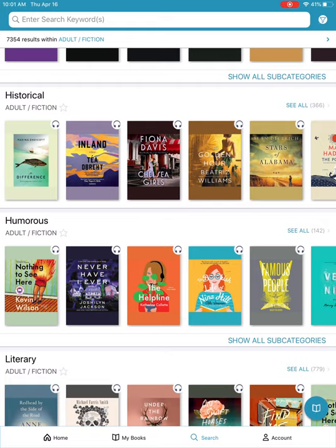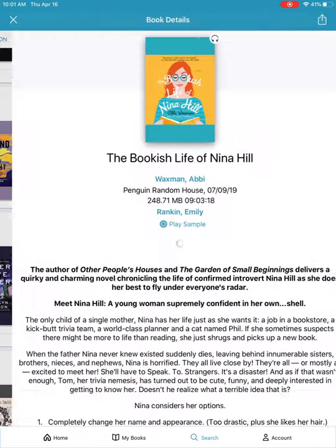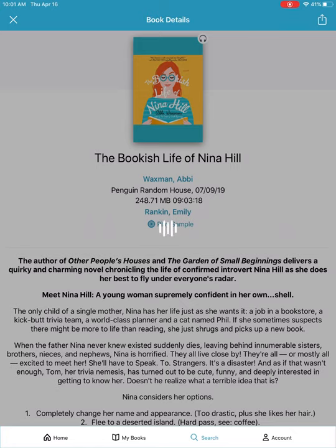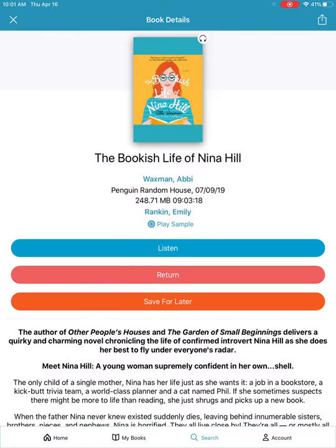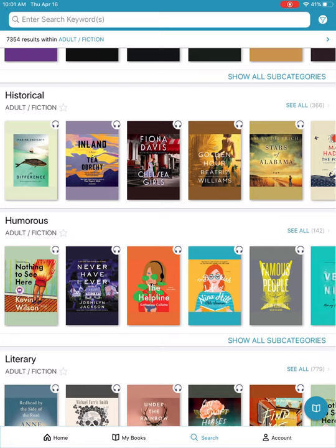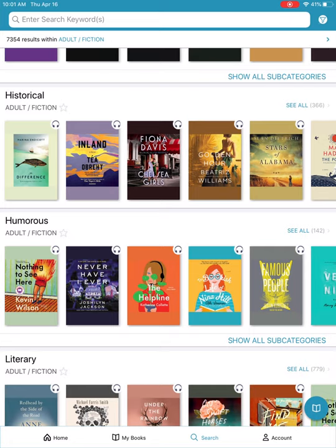Let's go ahead and click on The Bookish Life. From this page here you can tap on borrow and that's going to check the audiobook out to you. You can go ahead and listen from here. Click on the X in the top left-hand corner to return to your search and borrow something else.